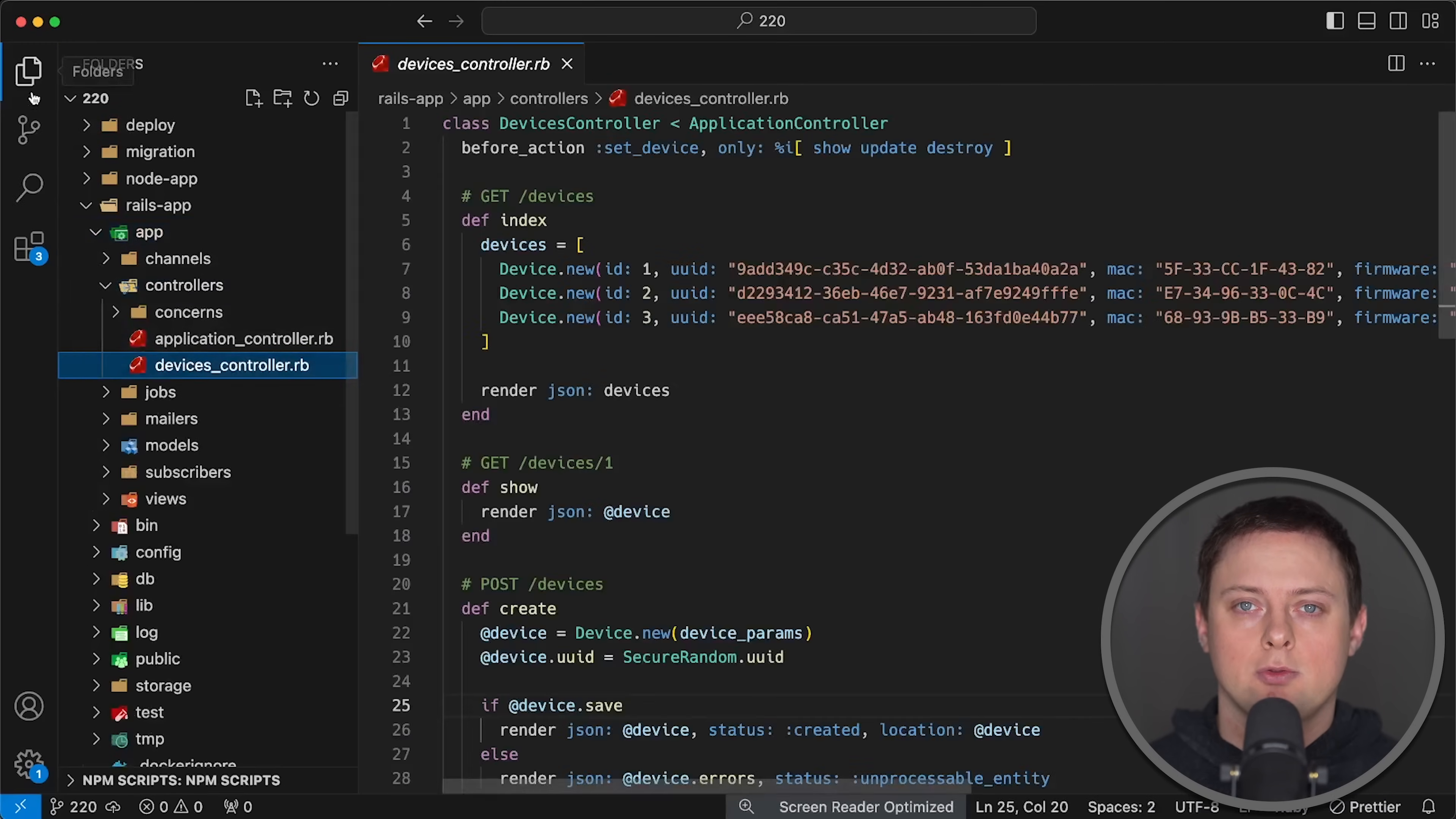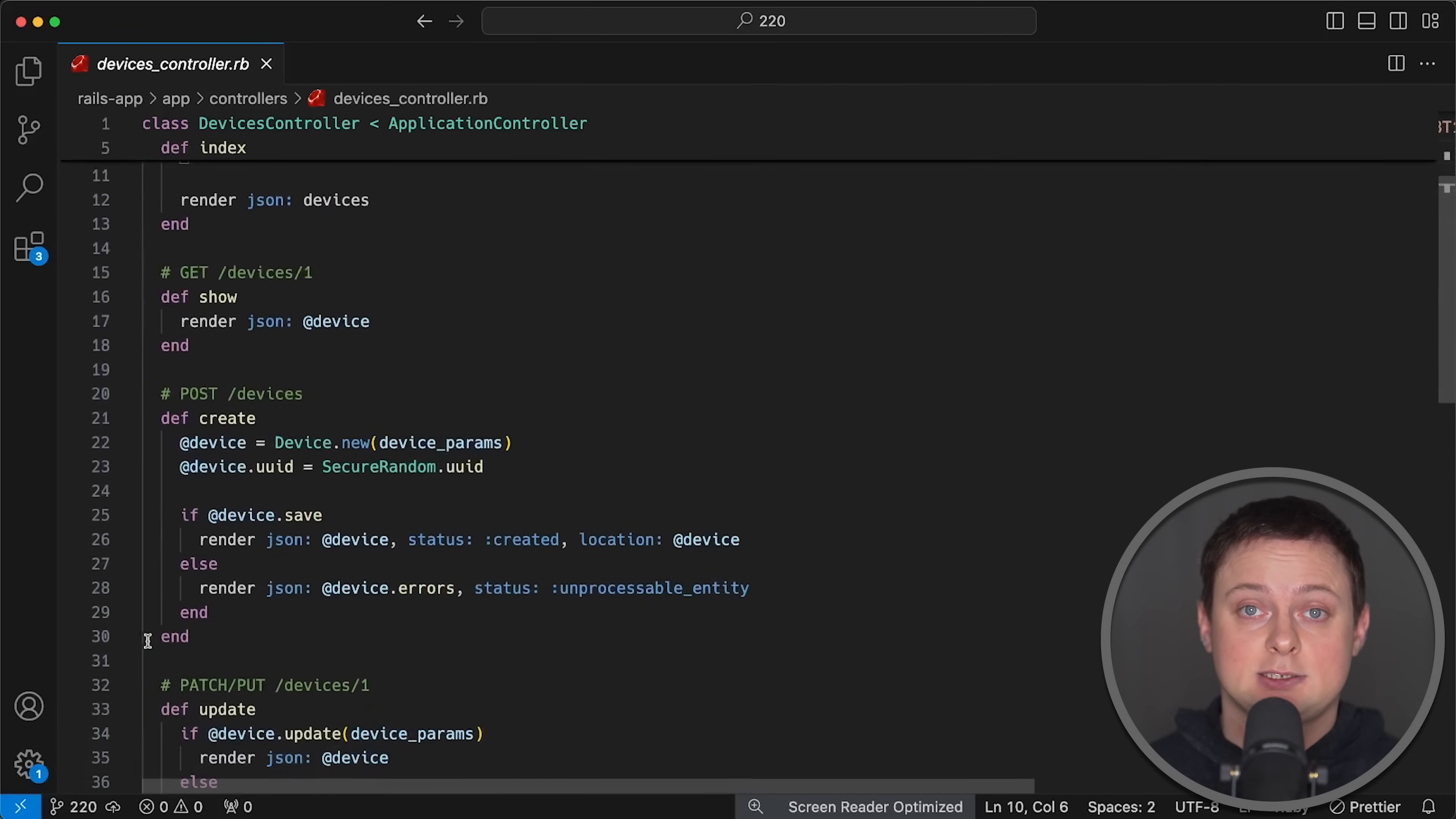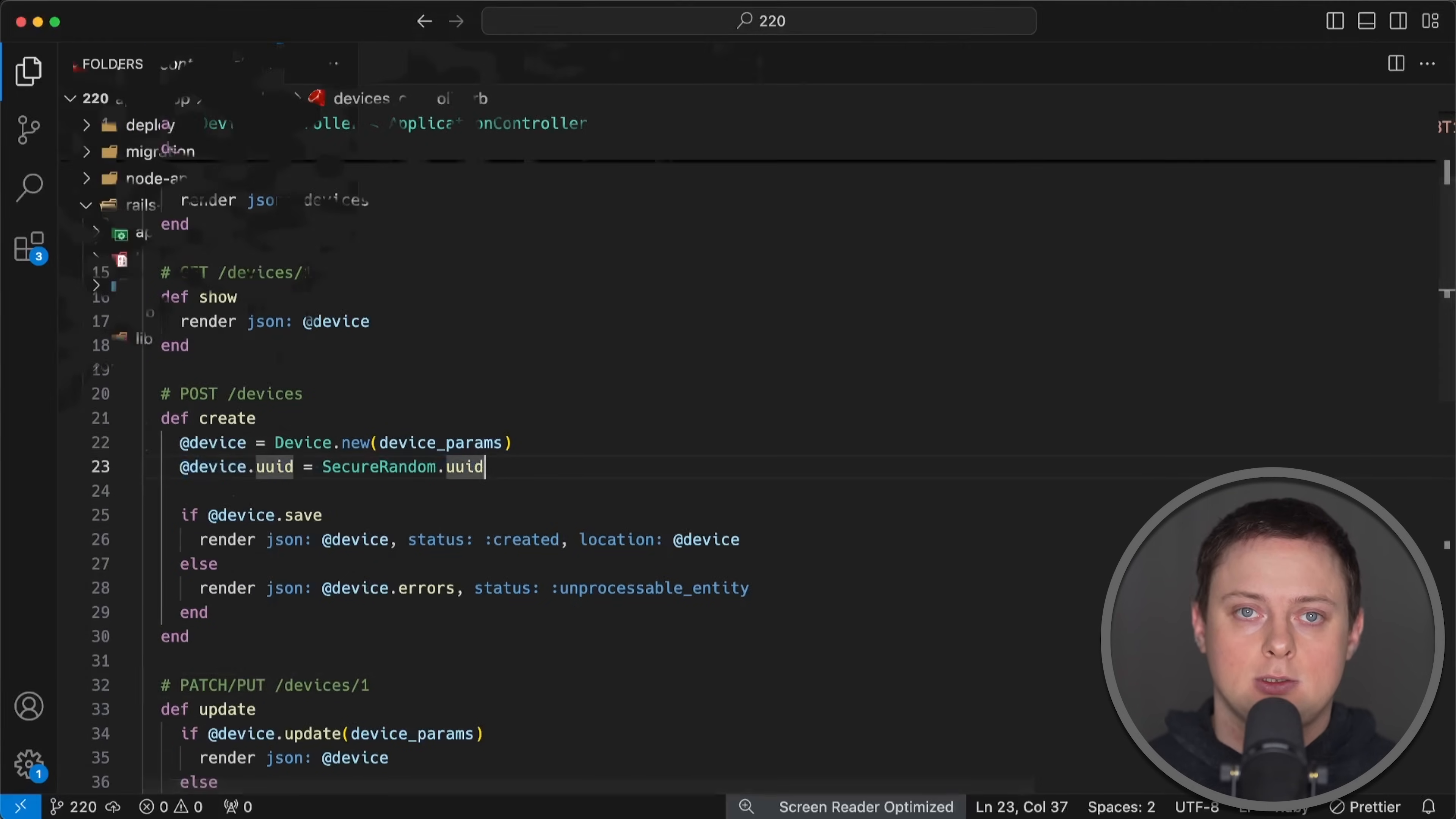In the first test, I hardcoded three devices directly into the controller. For the second test, I used the controller's create method, which is almost the default setup. Also, I generate and add UUID to each device object.